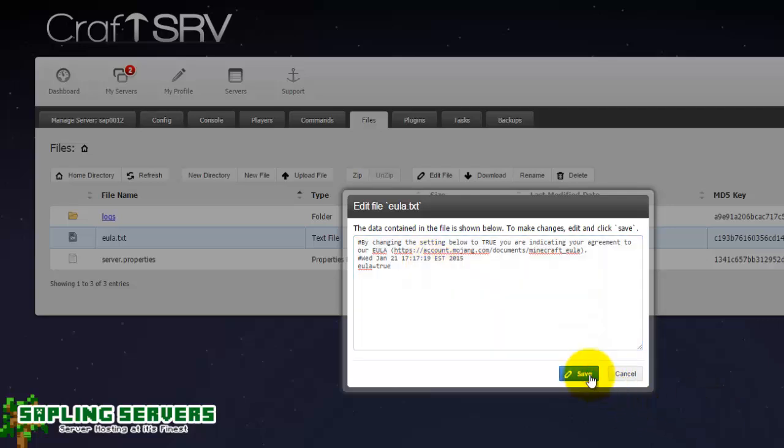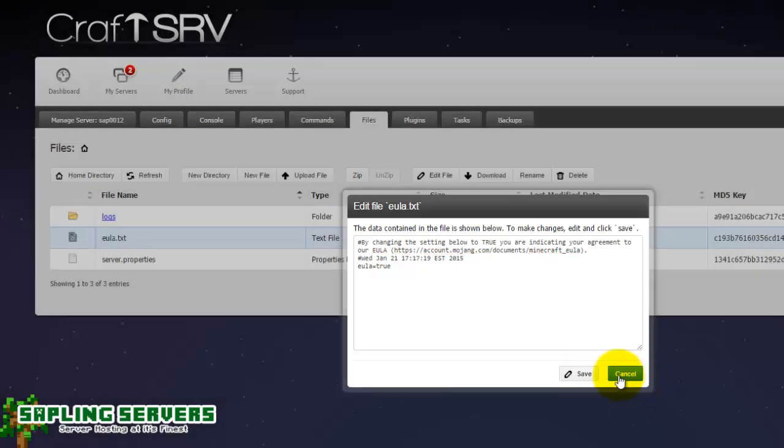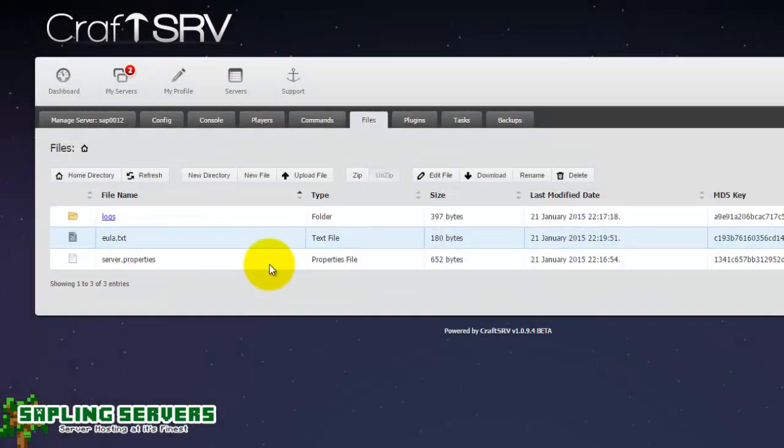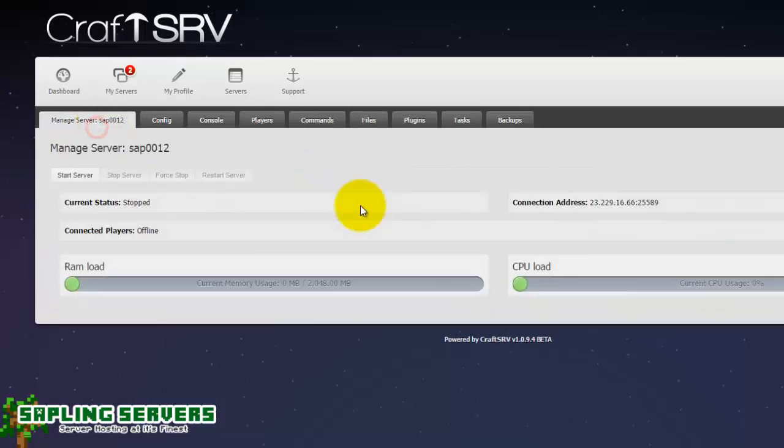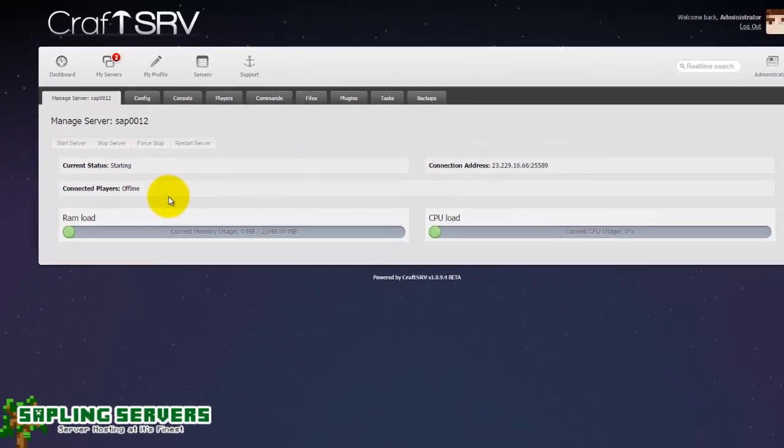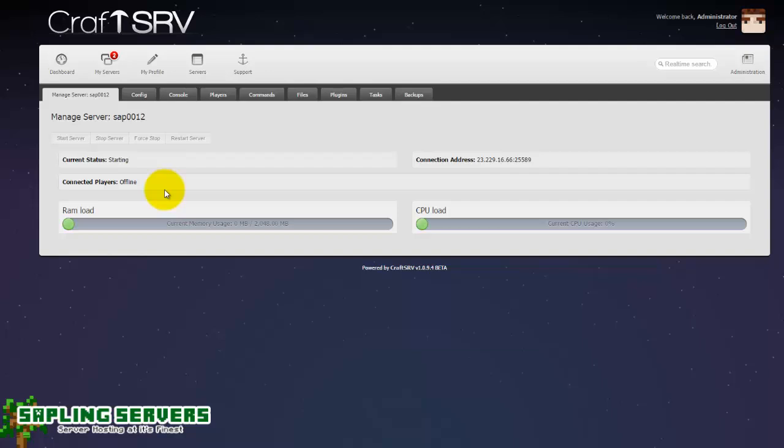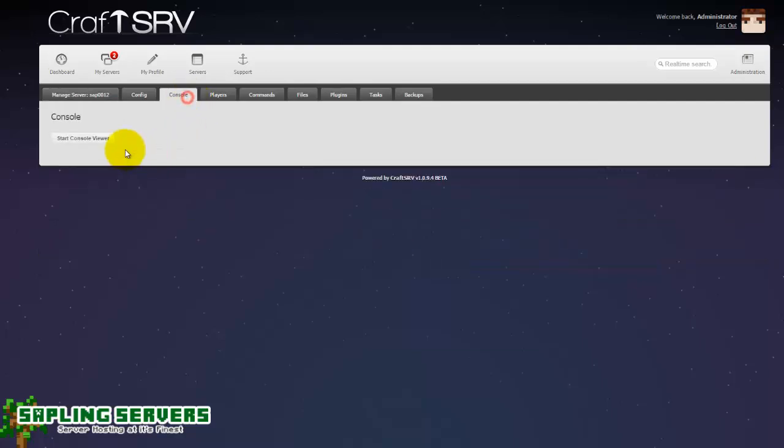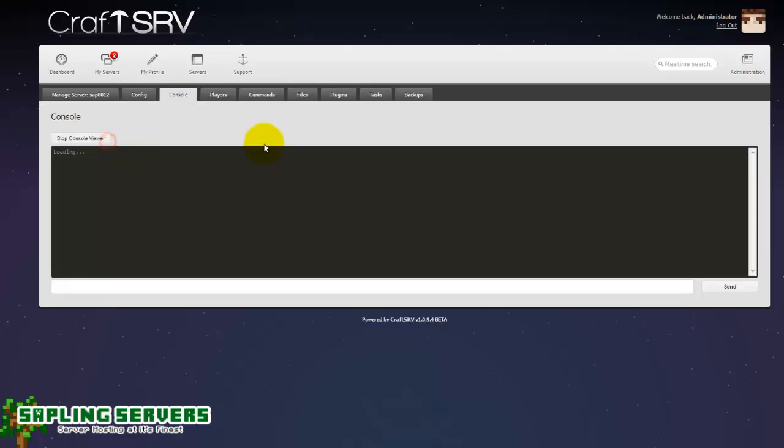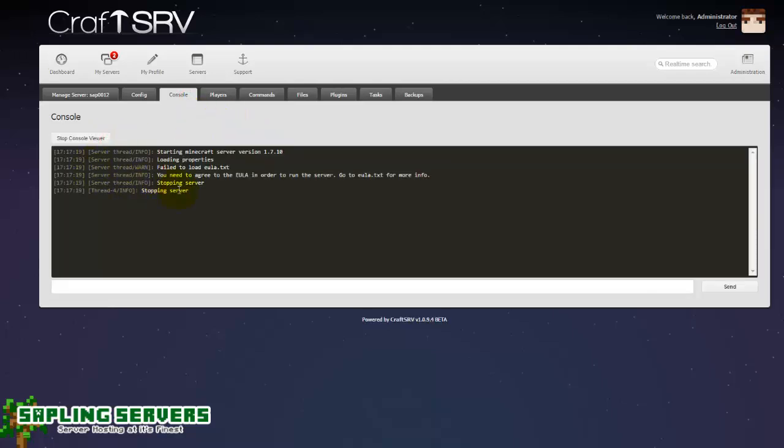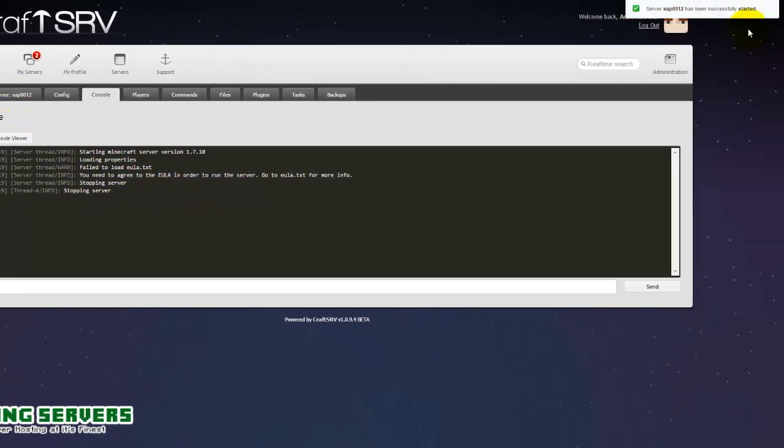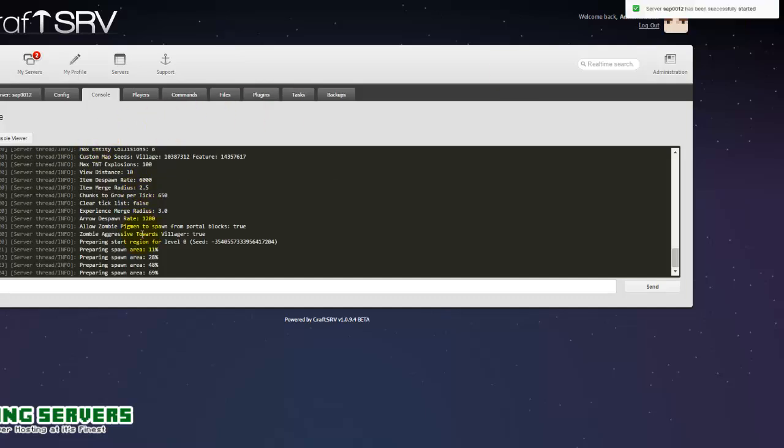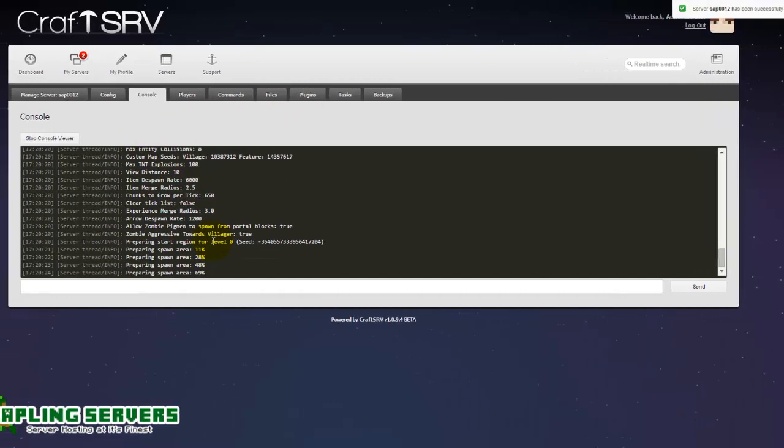Once it's saved and it is set to true, what you want to do is head back to manage server and hit start server again. Now the server should now start. The way you can check this is go to the console, hit start console viewer, it will load and then as long as this has stuff in it you'll know the server started. It's also come up here to say that my server has been started and there you go it's preparing the spawn area for me now.